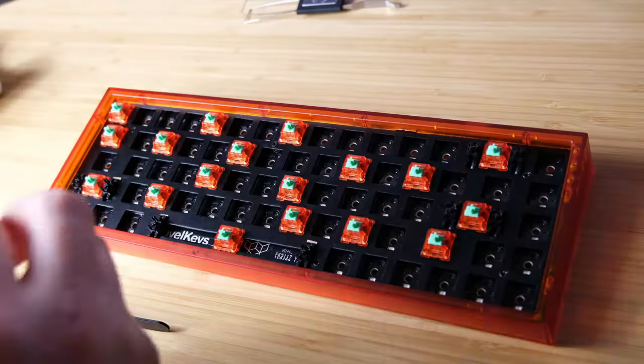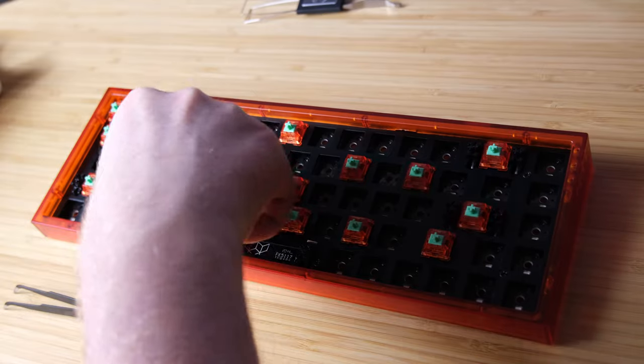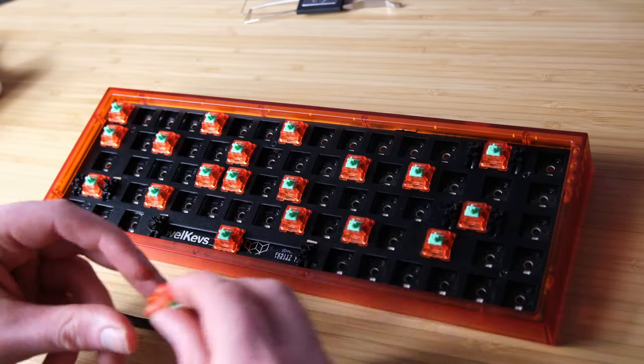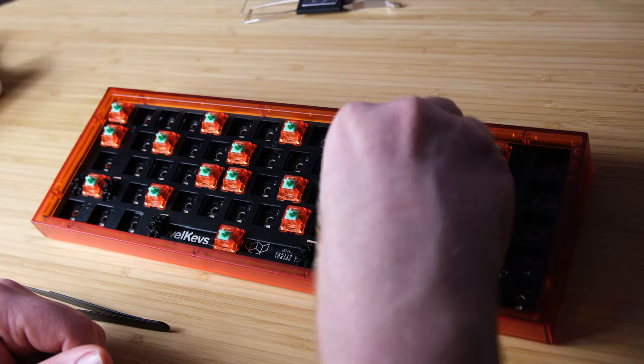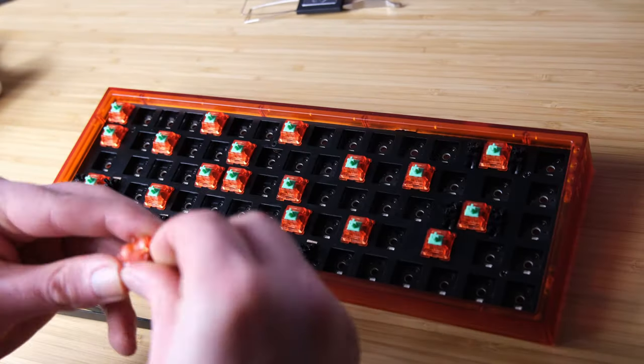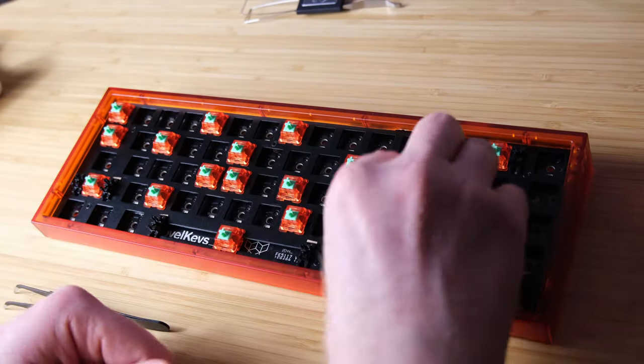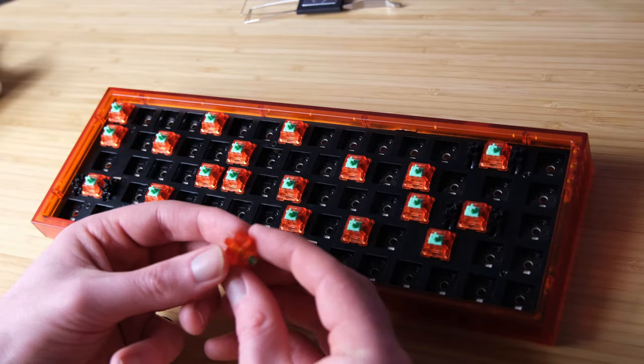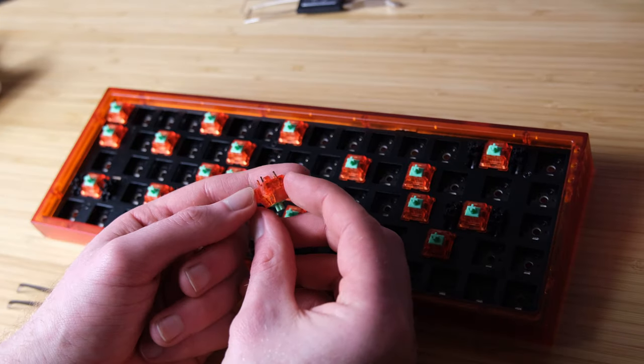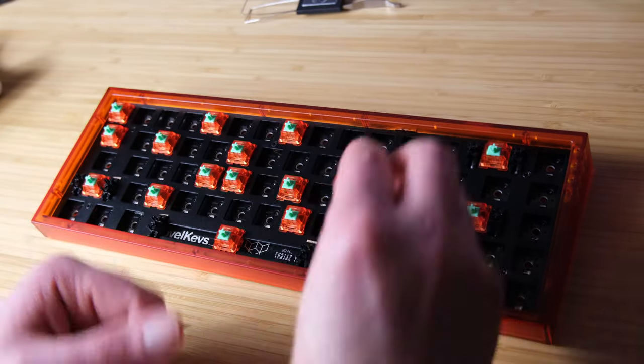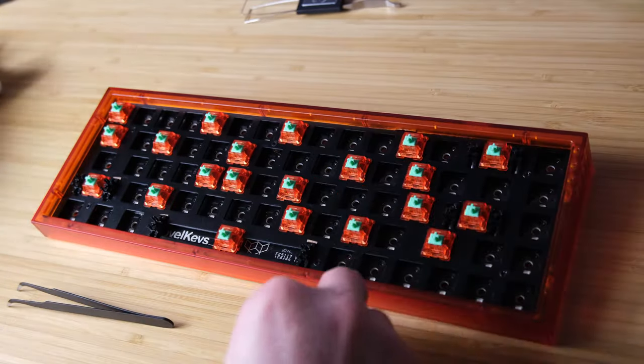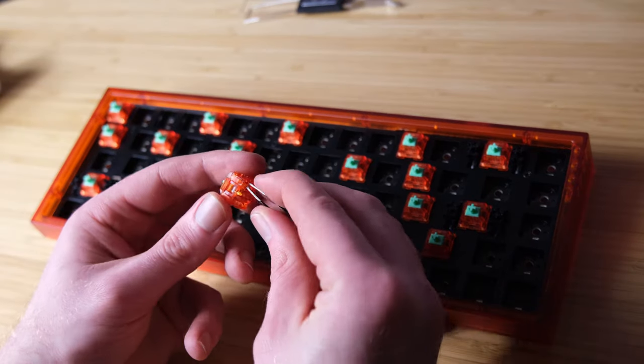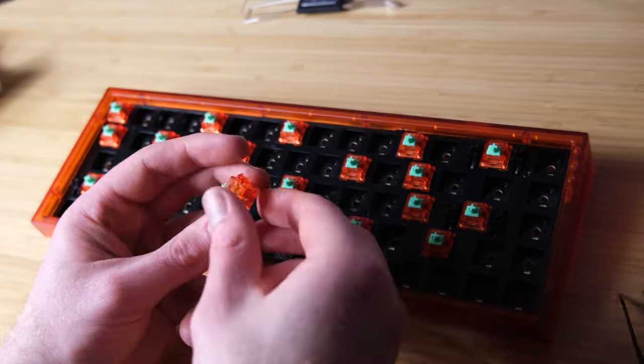We're now going to put all the switches back into the board. Carefully check each of the pins as we go to make sure there's none that are bent. And if they are, we'll modify them. After this, it is just a case of putting the keycaps on.